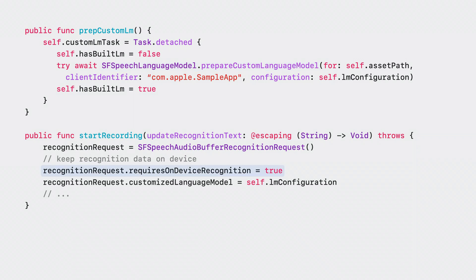Sometimes, you need to keep data on the device where it's generated in order to respect the user's privacy. LM Customization supports this by never sending customization data over the network. All customized requests are serviced strictly on-device.